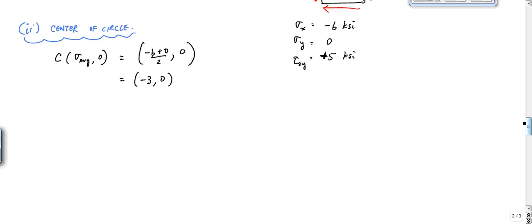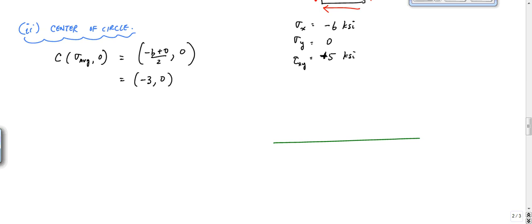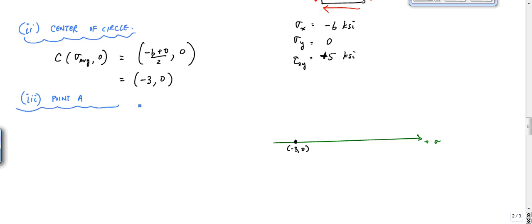I'll draw Mohr's circle now. I don't like to draw the vertical axis right away because I don't know how large the radius is going to be — especially in an exam situation. So I just draw the horizontal sigma axis, mark my center at minus 3 on the sigma axis, and then I need the first point of the circle. That's point A, which is (σX, τXY) — in this case, (−6, 5).